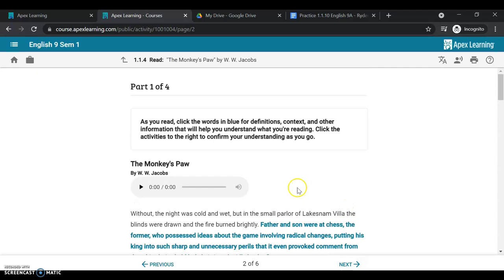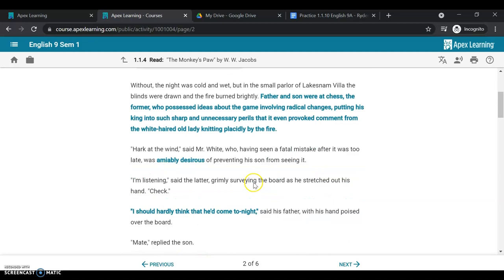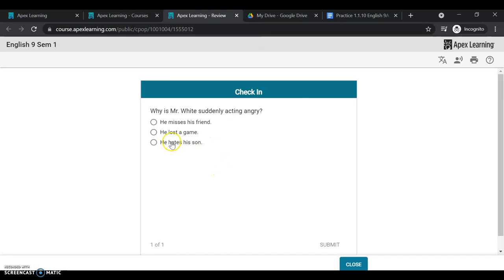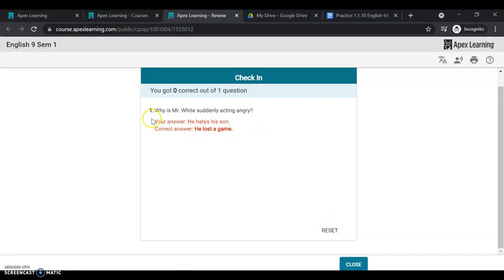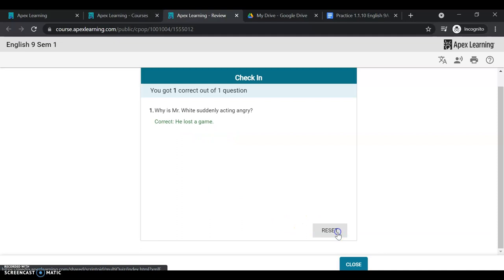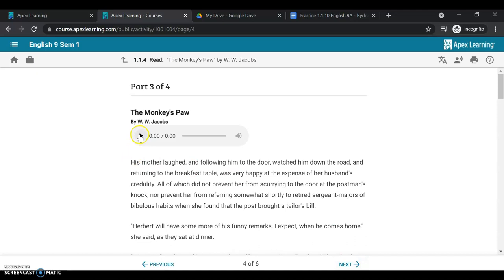Once I'm done with the reading, I'll hit close. And I can move on. As you read, click the words and blues for definition. So this is also the reading, but broken up a little bit more. There's little review sessions as you go throughout. Now these are not graded, but it's a great way to check in on how you're doing. So it shows you lost a game is the reason. I can reset and try that again. And that is what is correct. Now this might be something that's on the quiz, so I might want to type or add that to my notes.